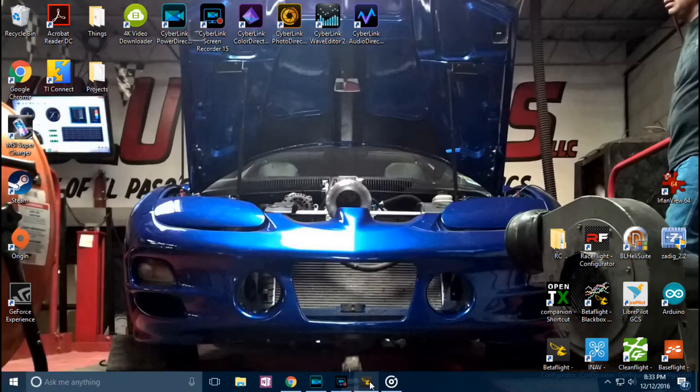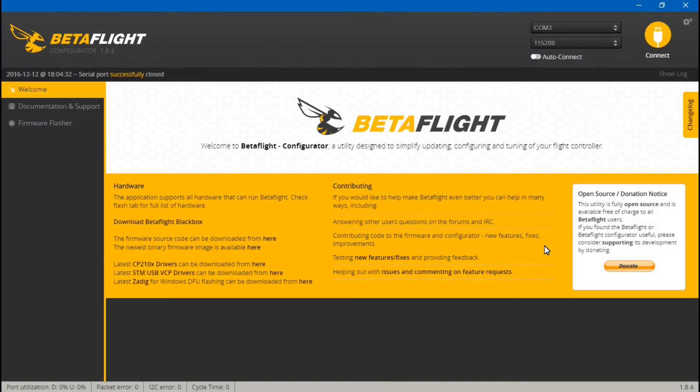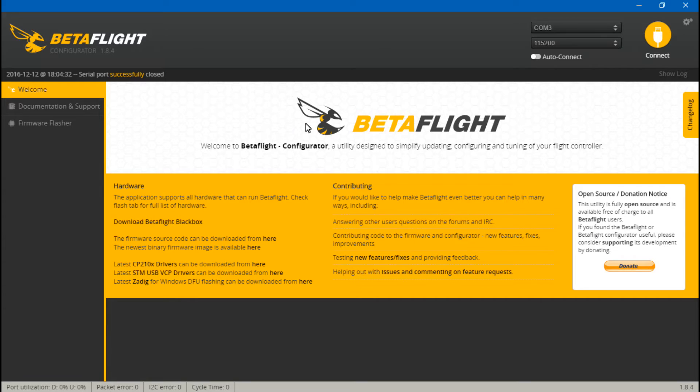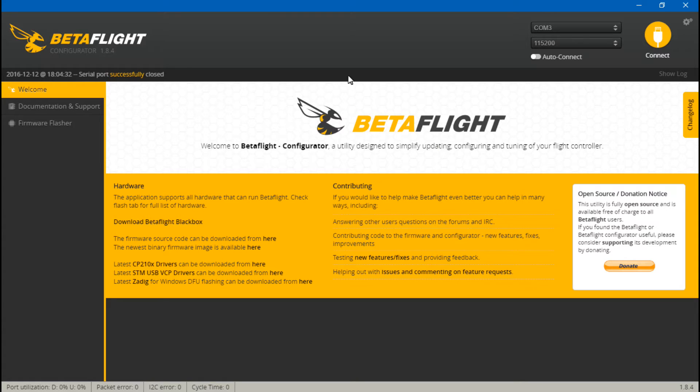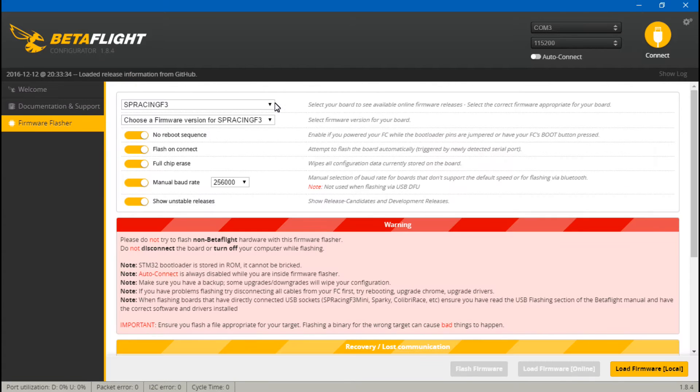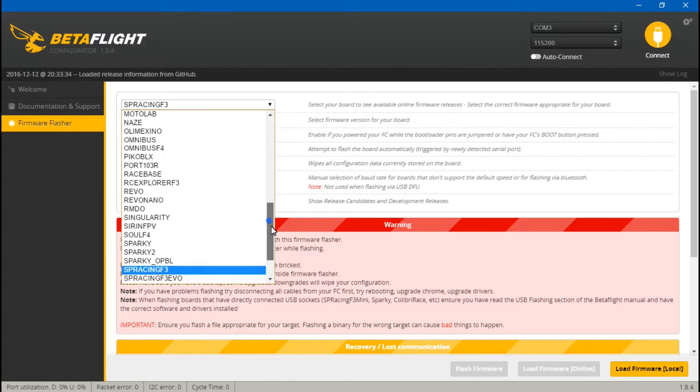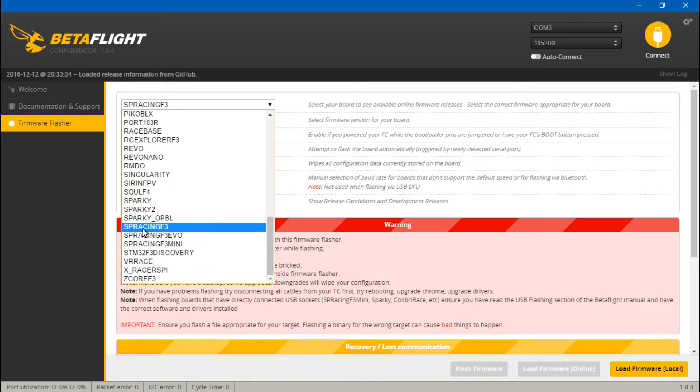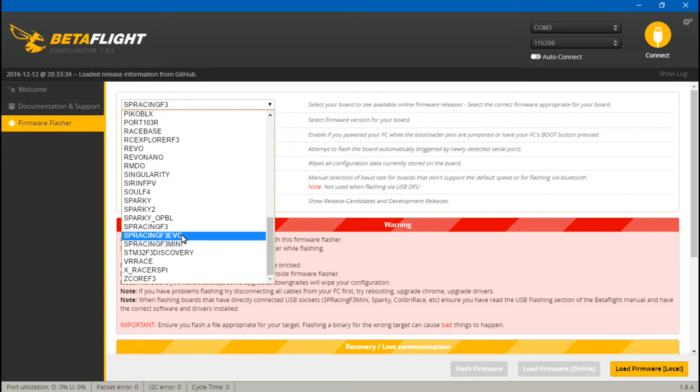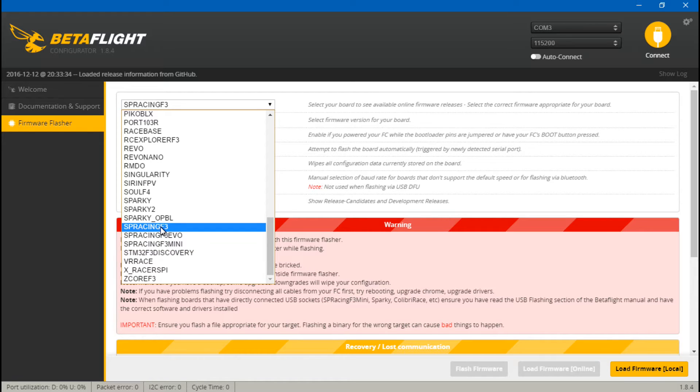So if we go into BetaFlight, one more thing I just want to point out. If you use CleanFlight, it should work, but if you do want BetaFlight, you have to flash BetaFlight firmware. So just as a side note, if you use the version 2.1, it uses the SP Racing F3 firmware. Not the Evo, not the Mini, but just plain old F3.